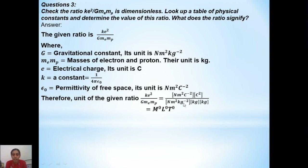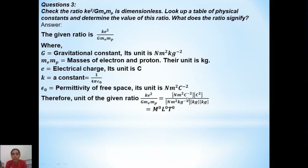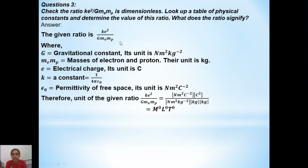After substitution, Newton meter squared and Newton meter squared cancel; kg to the power of minus 2 and kg squared from m_e and m_p also cancel; coulomb squared in numerator and denominator cancel. All dimensions cancel, giving M to the power 0, L to the power 0, T to the power 0.